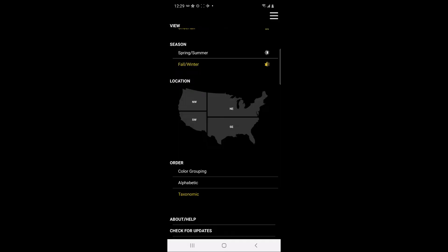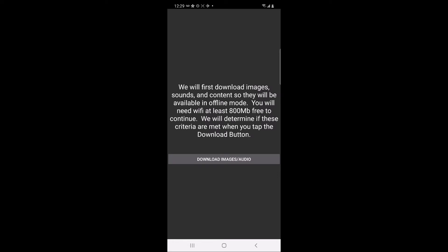The sixth option on the menu is where you can check for updates to the app. Users can update the app via Wi-Fi using this last menu option.